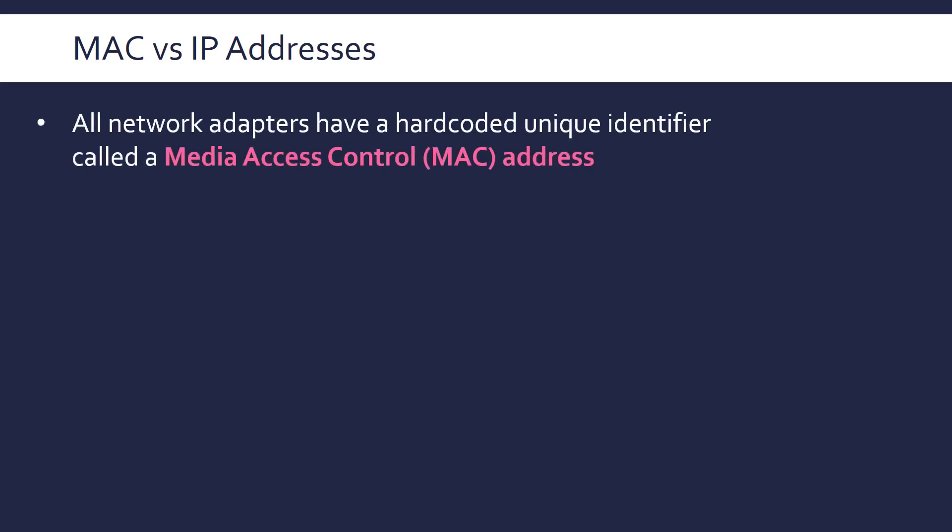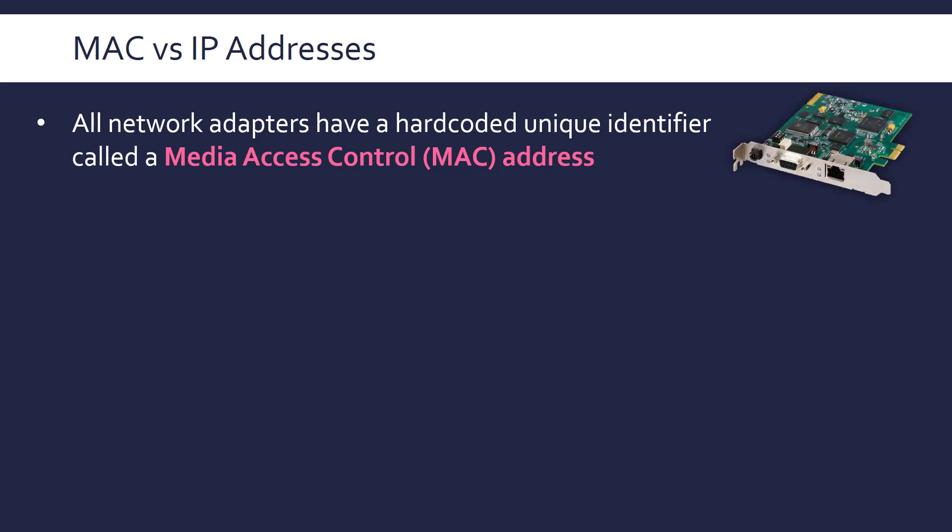First of all, by defining what a MAC address is. So MAC stands for Media Access Control. Media here meaning the transmission medium, so like the air or a wire. And this is an identifier which is hardcoded into a device called a network adapter, also called a network interface card. All devices need a network adapter to be able to work with a network, and that means they're each going to have a MAC address, which is assigned when it's made in the factory.